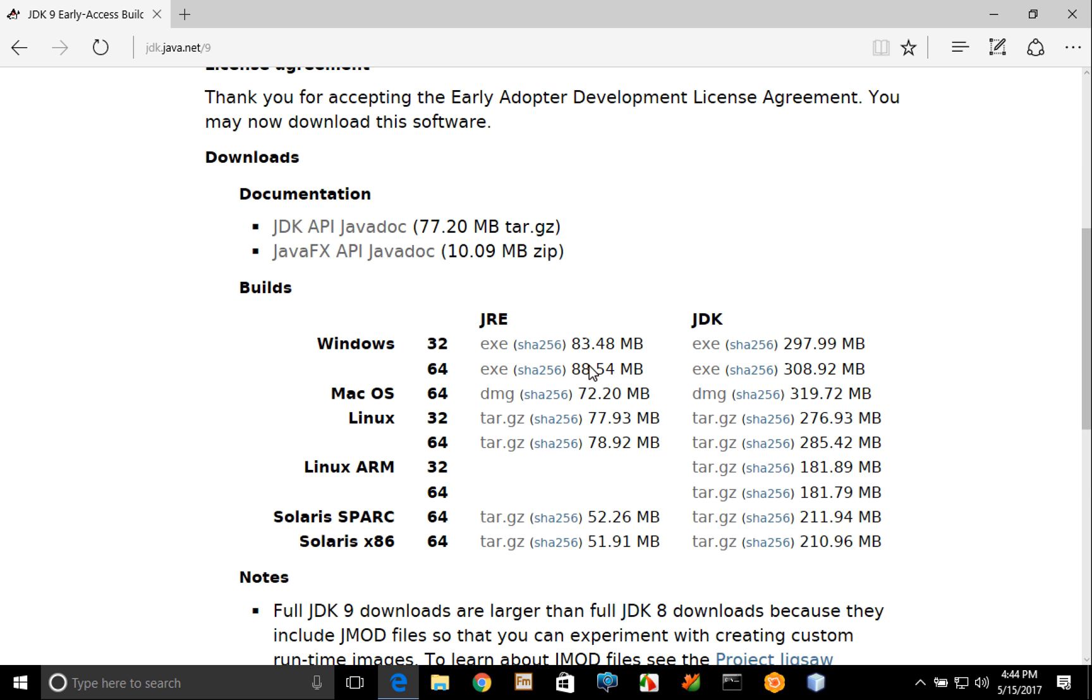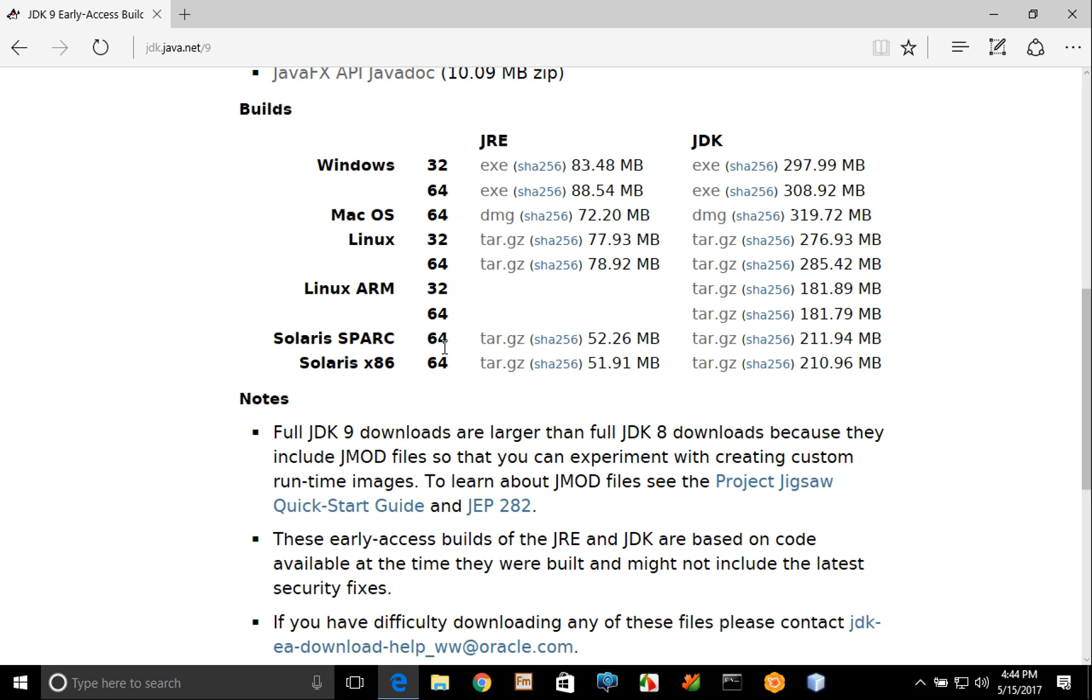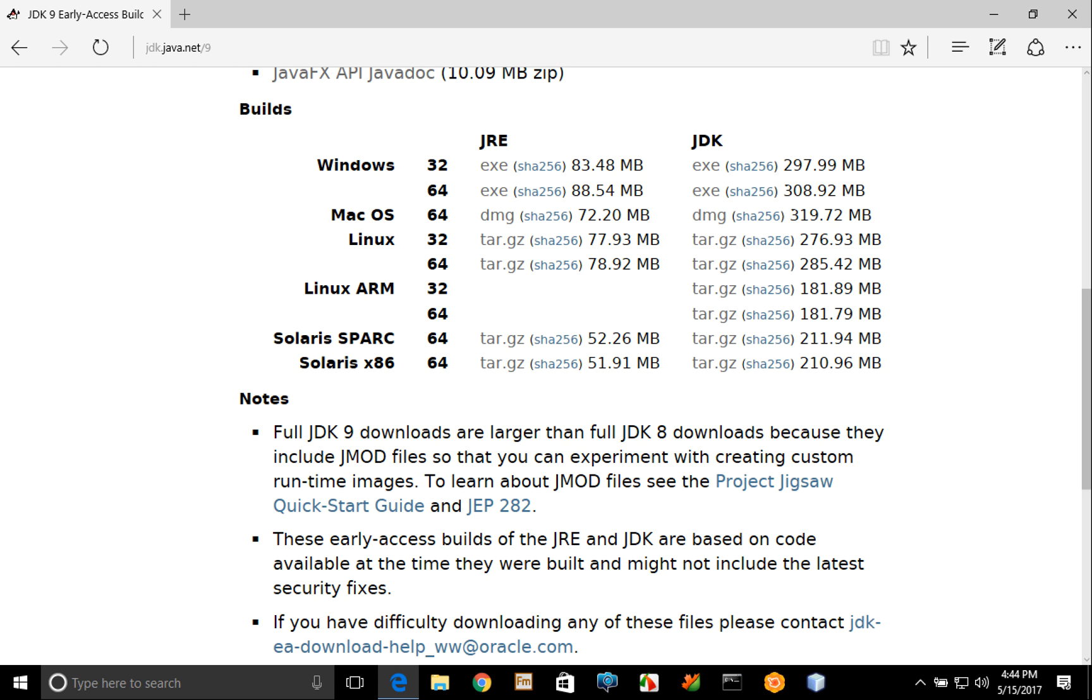At that point all of these links here become active and you see that you can download for a variety of platforms the Java runtime environment and the Java development kit. If you need to compile and run Java programs you'll need the full JDK for that purpose.